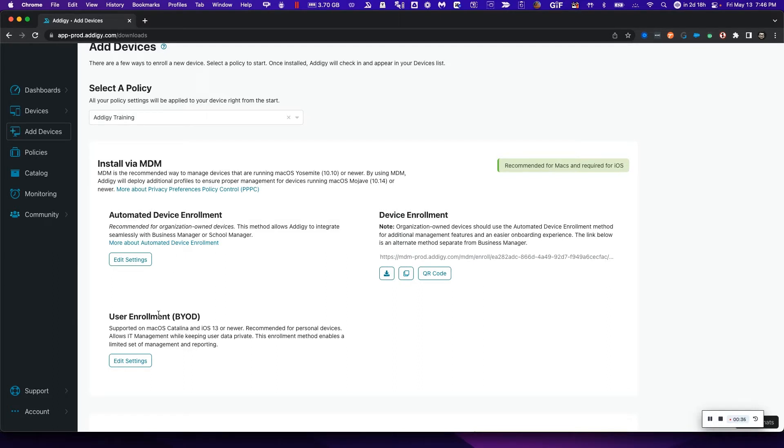The second one is user enrollment or BYOD. This one is recommended for personal devices that need some sort of management. It also relies on an Apple Business Manager account.